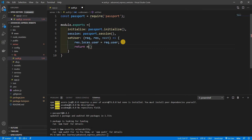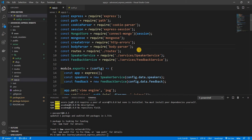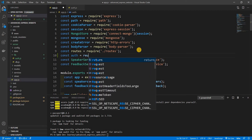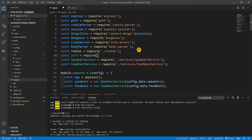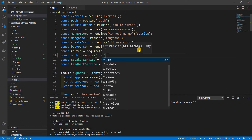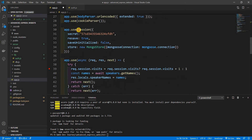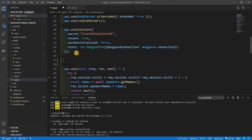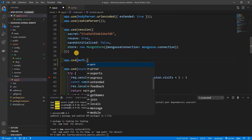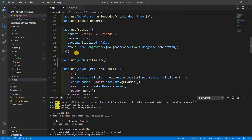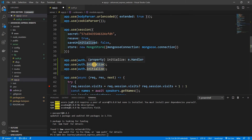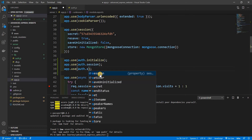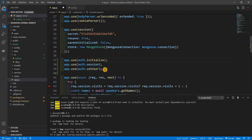Now let's use this in our application. Back in app.js, we're going to include that: const auth equals require('./libs/auth'). Right after the session, we're going to do app.use(auth.initialize()), then app.use(auth.session()), and then app.use(auth.setUser) to set the user globally.